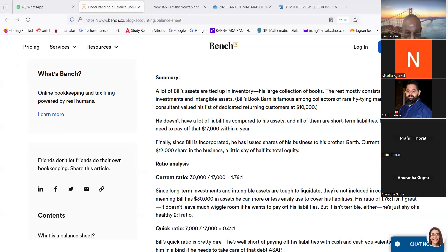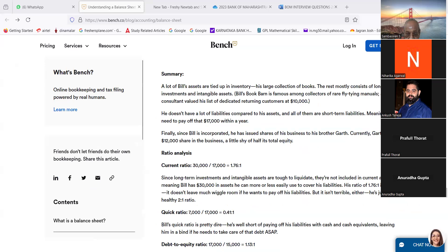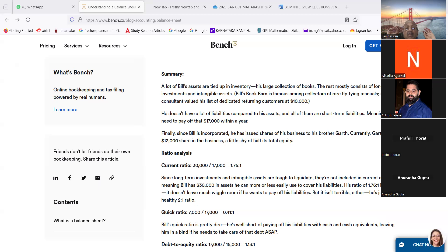Summary: A lot of Bill's assets are tied up in inventory — his large collection of books. The rest mostly consist of long-term investments and intangible assets. Bill's Book Barn is famous among collectors of rare flight training manuals. A business consultant valued his list of dedicated returning customers at $10,000. He doesn't have a lot of liabilities compared to his assets, and all of them are short-term, meaning he'll need to pay off that $17,000 within a year. Since Bill is incorporated, he has issued shares to his brother Garth, who currently holds a $12,000 share in the business — a little shy of half its total equity.